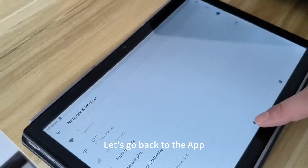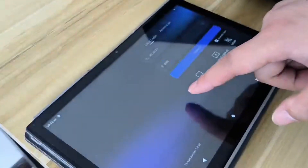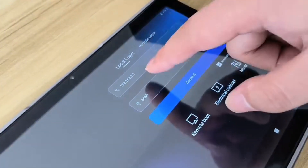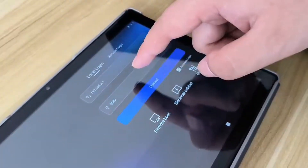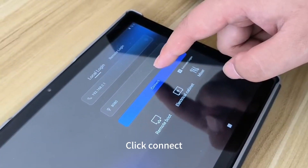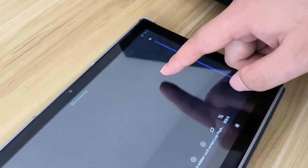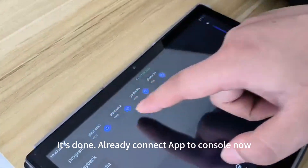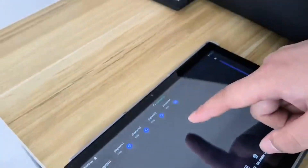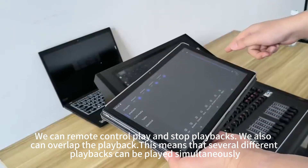Let's go back to the app. Please remember this IP address and COM port. Quick connect. Let's start — already connected the app to console now. We can remote control play and store playbacks.